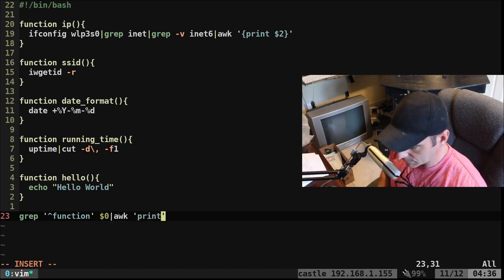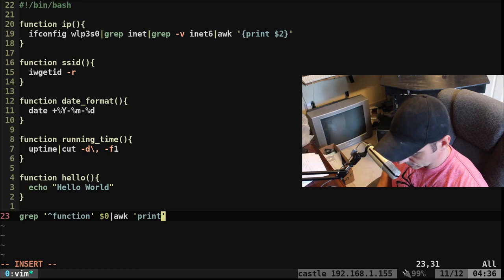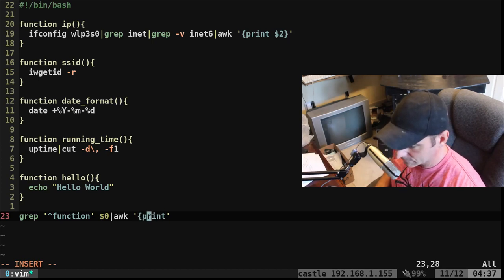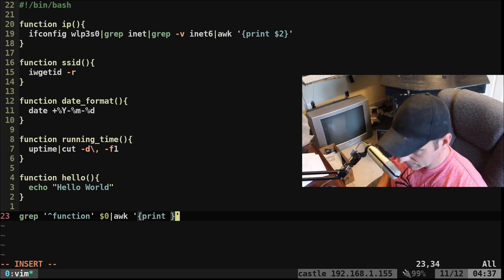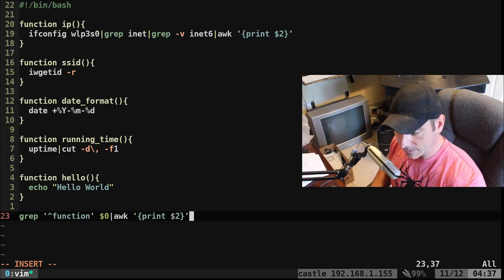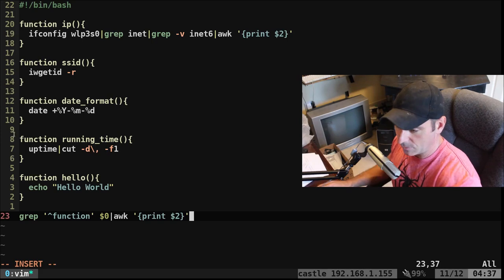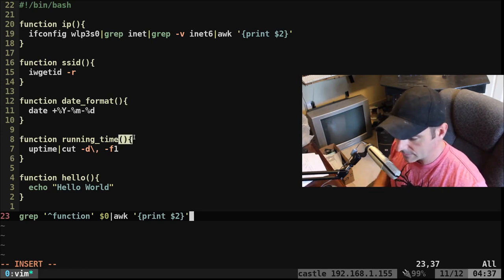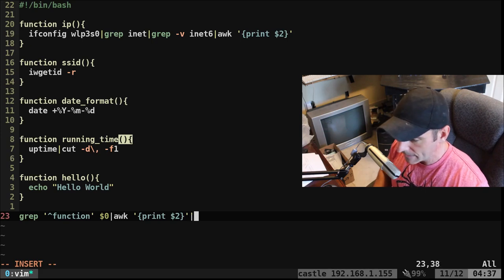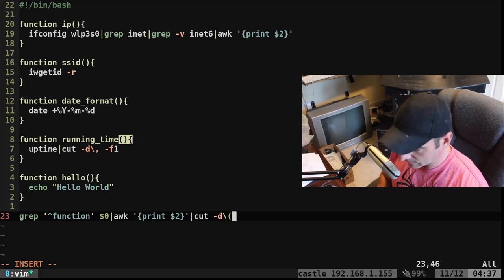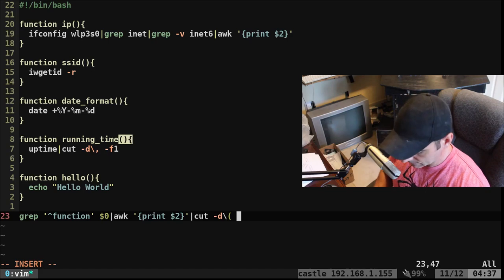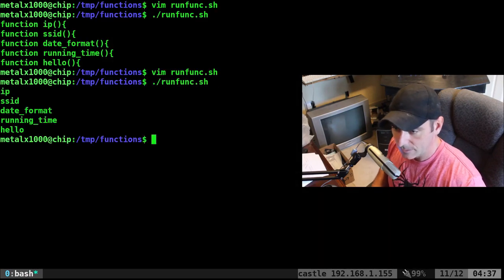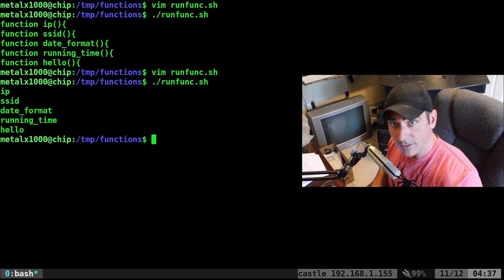So what I'm going to do now is I'm going to take that and I'm going to put that into awk. And I'm going to say print. I'm drawing a blank here. I want to put this inside here. And I'm going to say $2. So that's going to print the second column, which will give us the name of our function, but we'll also give you the parentheses and the curly braces or brackets or whatever you want to call them. And so I'm just going to say cut with a delimiter of the opening parentheses -F1. Now, if I run this, it will list out the name of my functions without all the extra stuff.